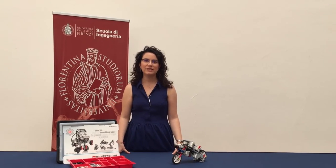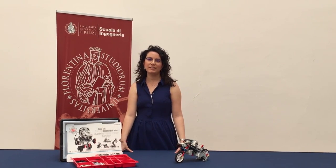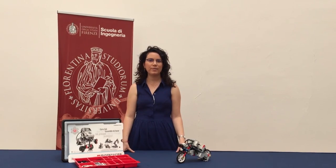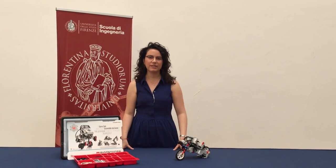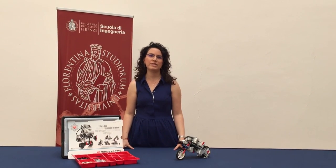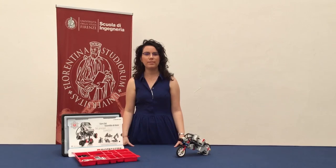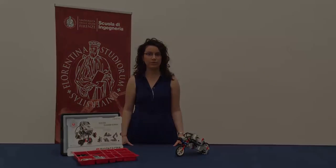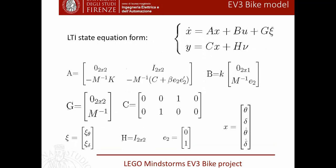The control system was initially designed referring to a mathematical model representing the bike and simulated with Simulink. After this, it was applied on the actual bike. The motorbike behavior is modeled by the following equation, from which we obtained the LTI state equation used to design the control system.